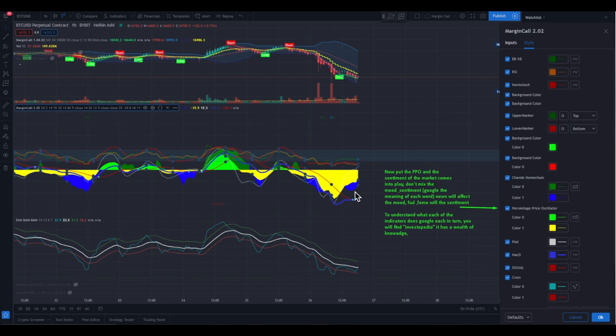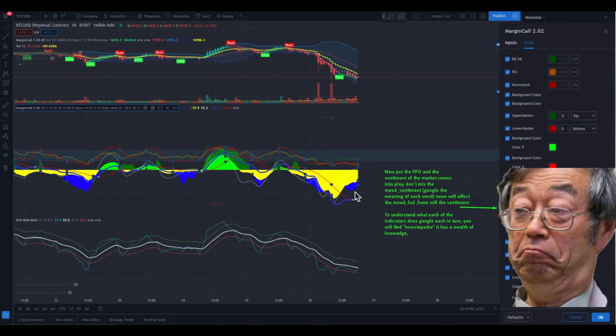This is the perfect settings if it's up to me, but you can play around with it of course. It is all up to you to push the buttons and make the decisions — it's just an indicator. We are no financial advisors; we are just showing you how we interpret the charts and the indicators. When you add the percentage price oscillator, the sentiment of the market comes into play. Don't mix mood and sentiment — Google each word to see the meaning, because news will affect the mood and FUD/FOMO will affect the sentiment. To understand what each indicator does, Google each in turn — you will probably find results on Investopedia, which is a wealth of knowledge for trading indicators.